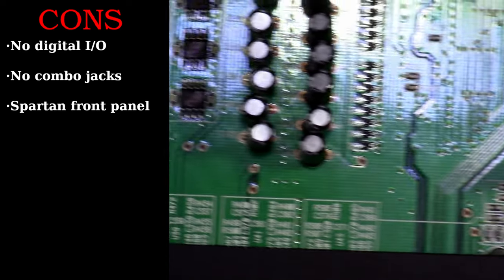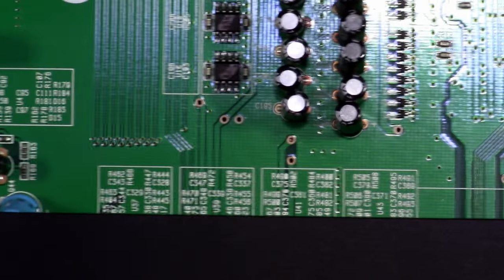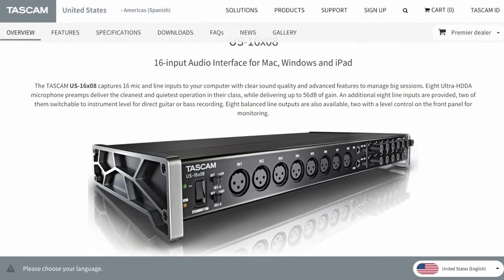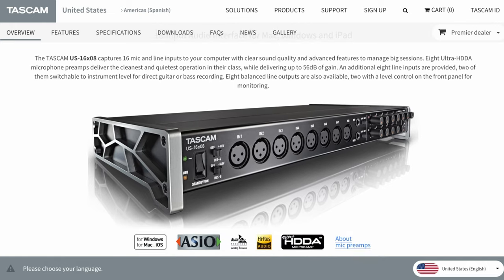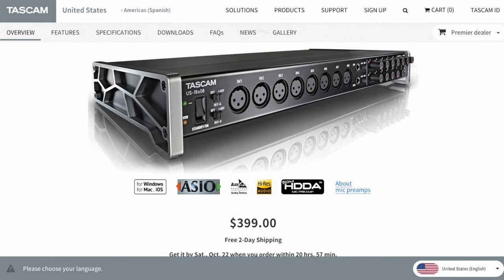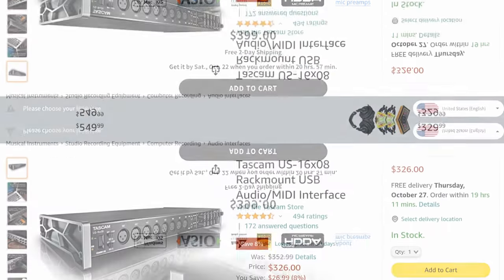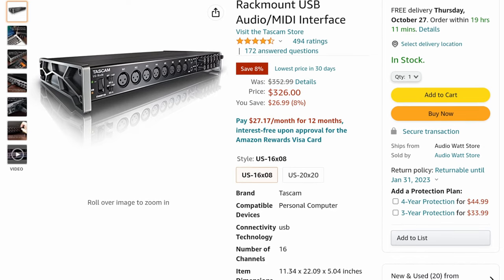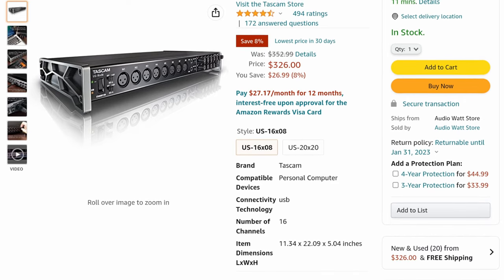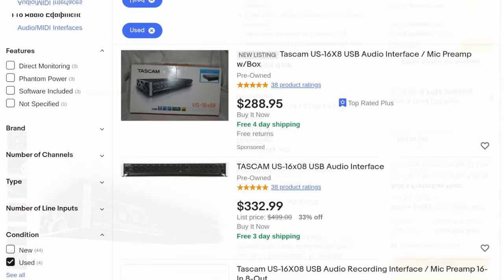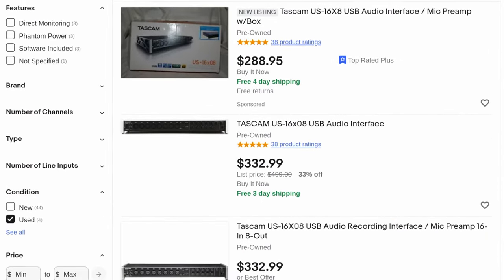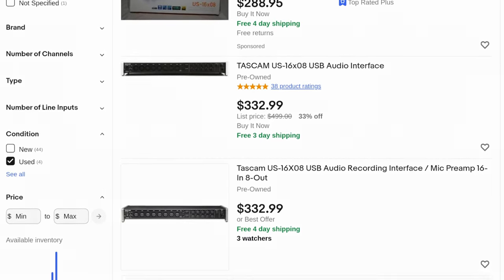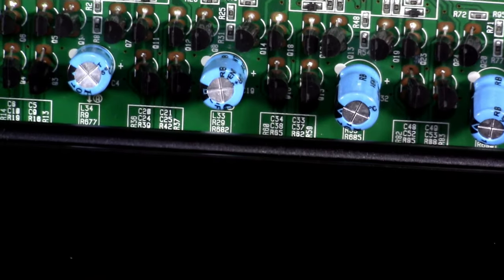But how much can you expect to pay for a 1608 in 2022? Well, at the time of recording you can pick one up for about $350 new. Or if you want to pop over to some place like Reverb or eBay, they go for around $250 on the used market. Links in the description by the way.